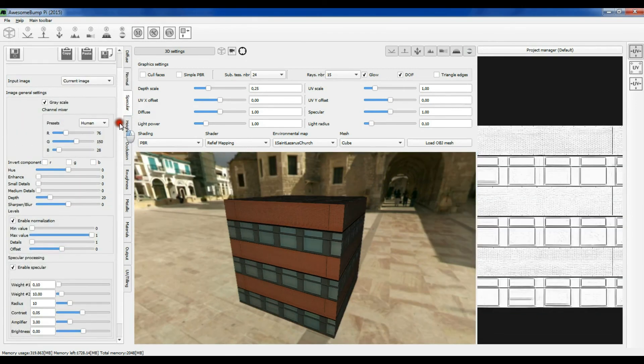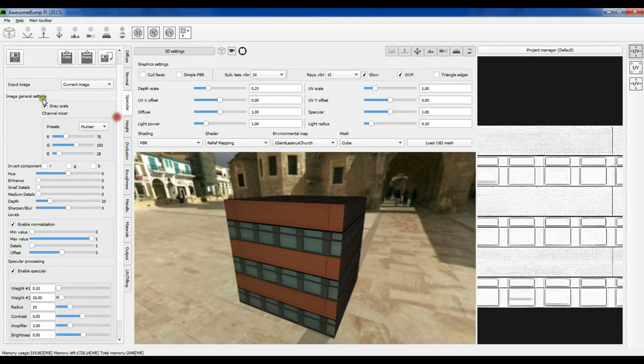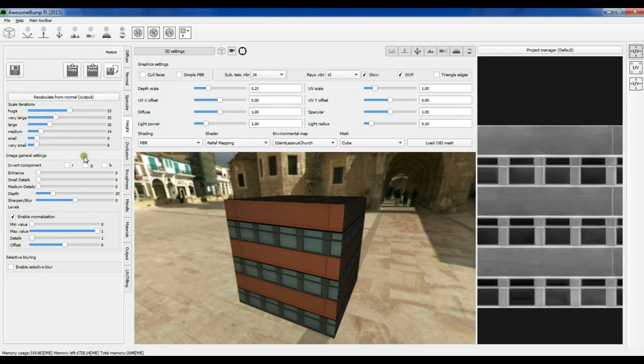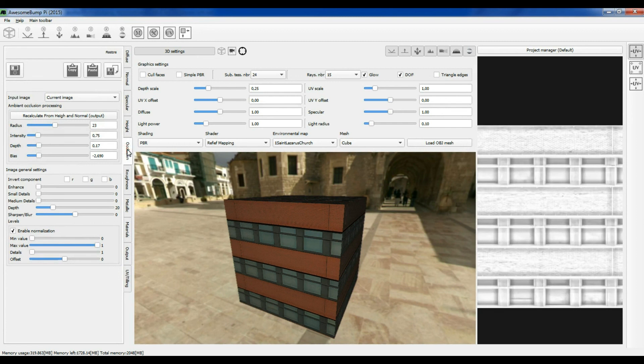For the specular texture there is nothing new — you have the input image and you can play with the parameters, and the same applies to the height texture.